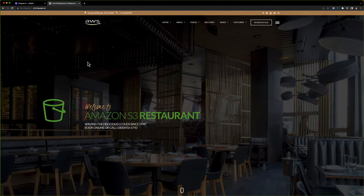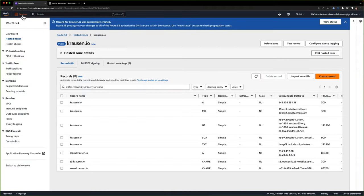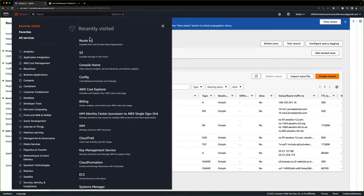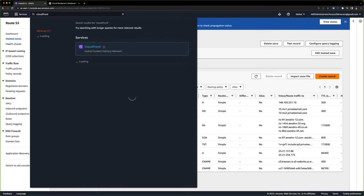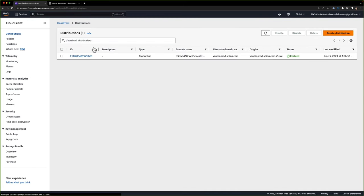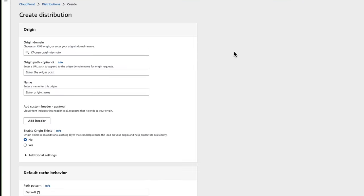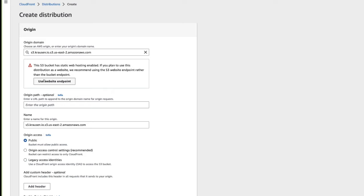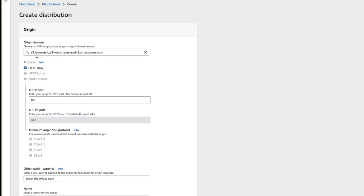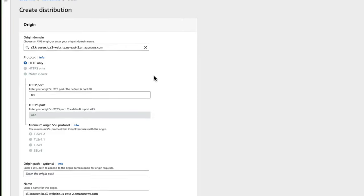Now that we have our website up and running using our custom domain, let's go ahead and add CloudFront to the mix so we can secure our website using TLS. Back in AWS, I'm going to go into CloudFront — click on search and type in CloudFront. I'm going to create a new distribution. Under the origin domain, I'll click on my bucket, and since we're using static website hosting, I'll click use website endpoint so it uses our endpoint instead.